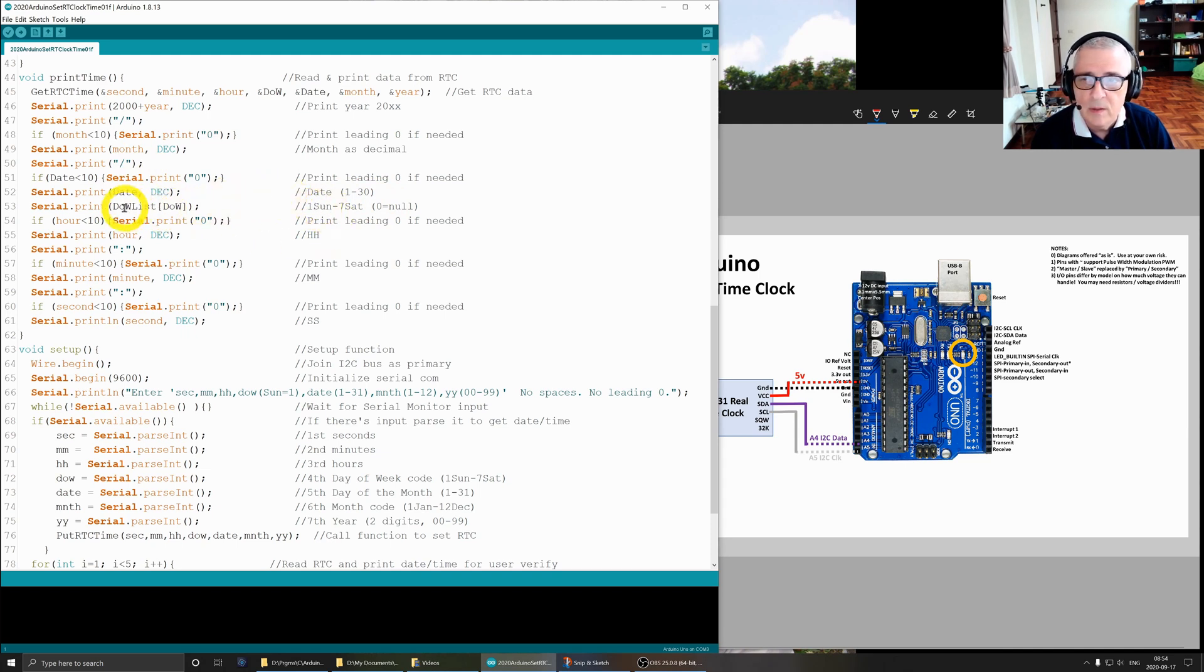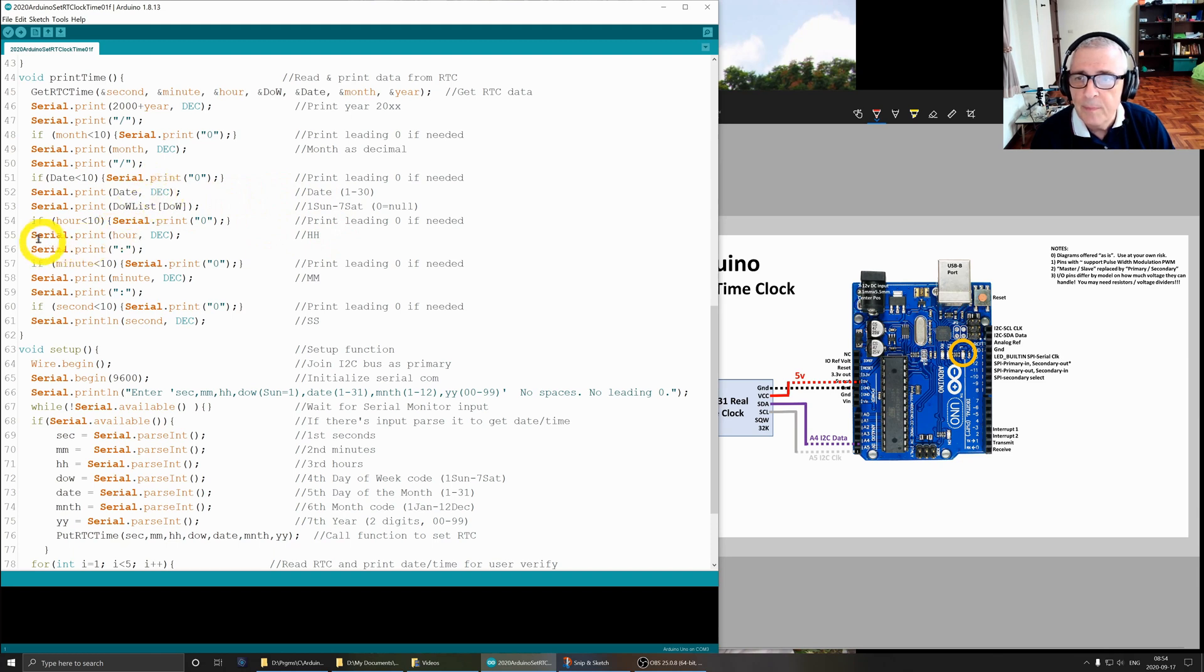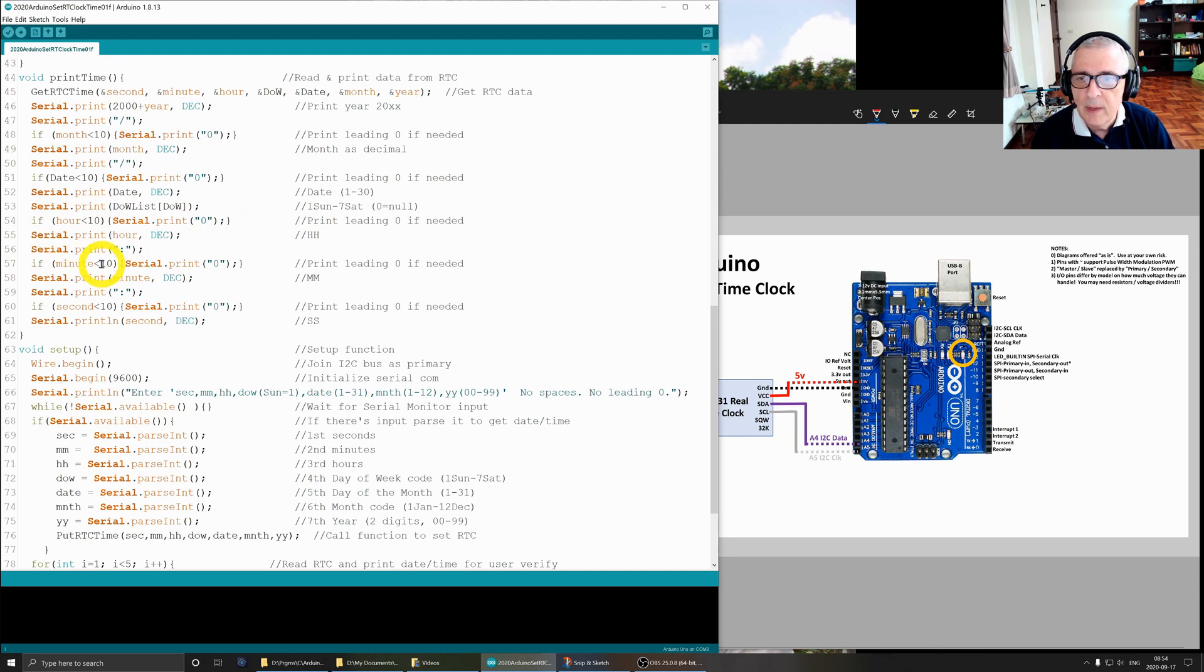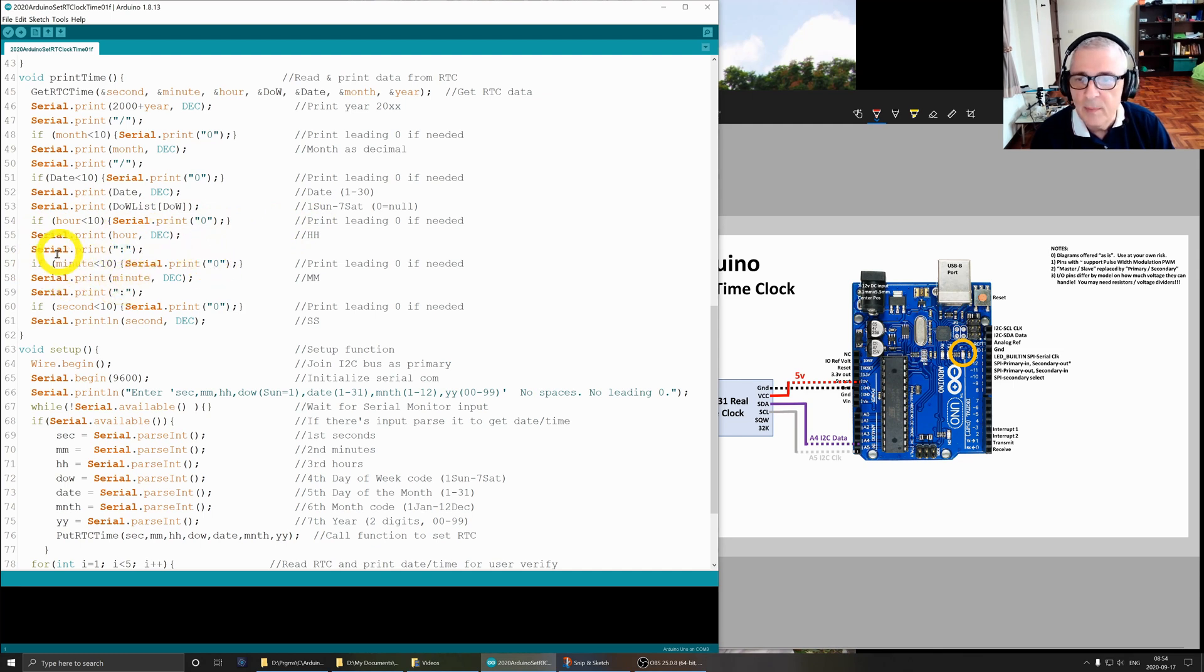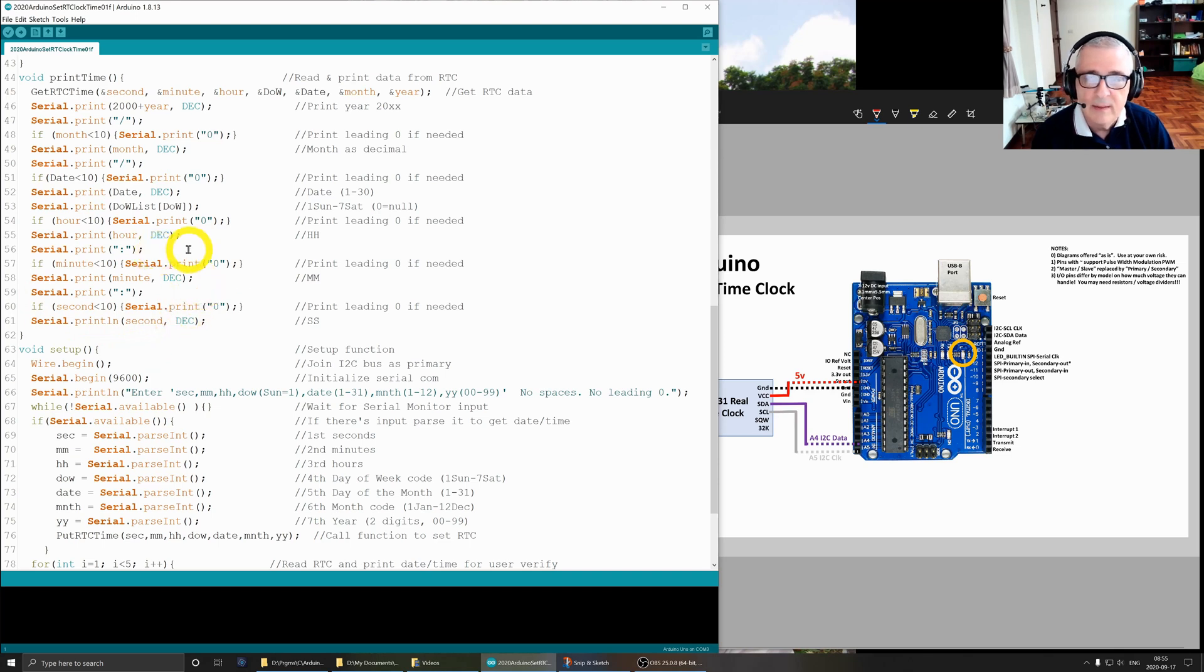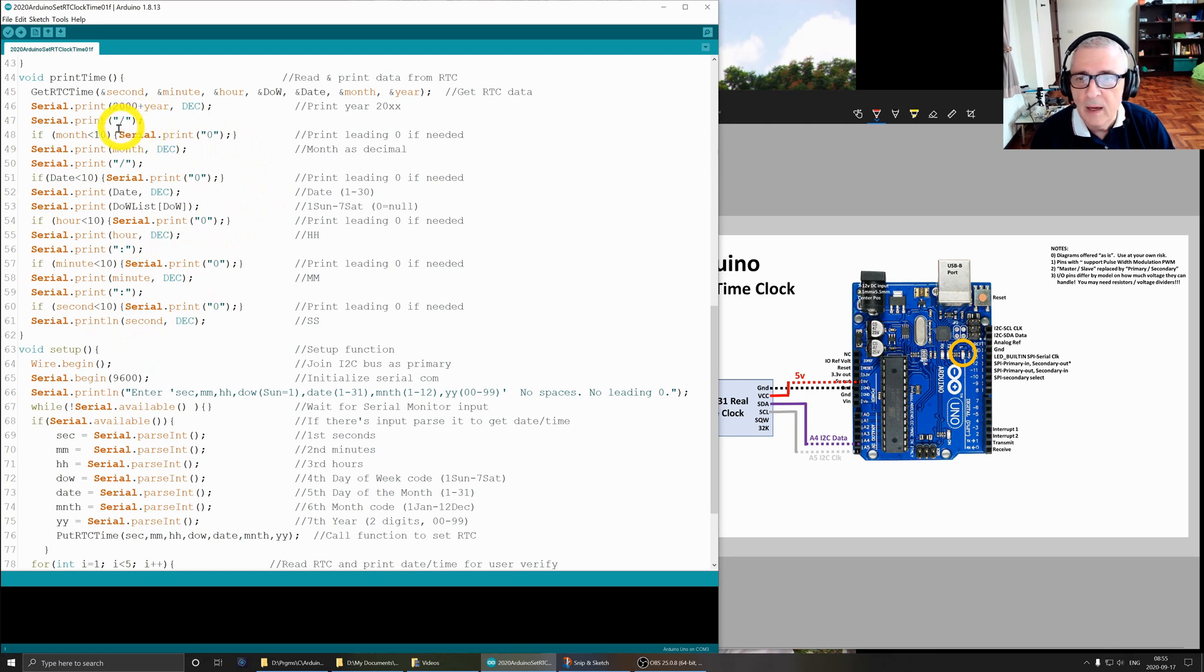So Sunday, Monday, Tuesday instead of like 1, 2, 3, 4, 5. Then hour - same thing with hour, I print a leading zero if necessary, print the hour, then a colon. If minute - the next is minutes and I print a leading zero if I need that for the minutes, then I print a colon. Same thing with seconds - leading zero if needed, and then I print the seconds. So that is what we see on the COM when we open up the COM and look.